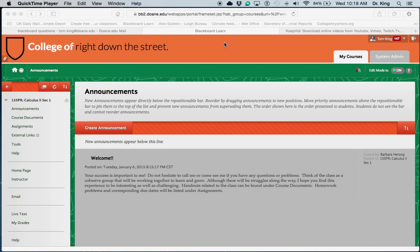Hello, Barbara. This is Tom. Let me show you one way that you can organize the categories for your columns in your gradebook. This is one way to do it that I do, and it works really well.